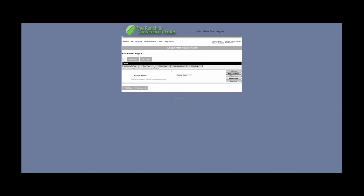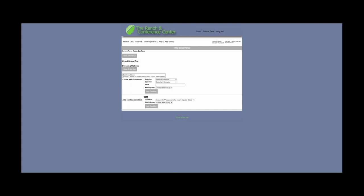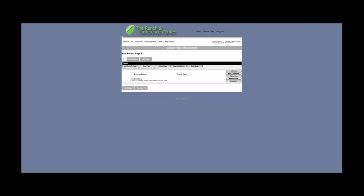We are going to build logic on this item to only display if they choose salad. We can do this via Page Conditions or Item Conditions. Page Conditions means the entirety of this page is dependent on the logic; Item Conditions mean that only this item is dependent. In this instance, we're going to select Item Conditions. In the dropdown next to Question, we're going to select 'Please select a meal.' Next to Operator, we're going to select 'Equals.' And next to Value, we're going to select 'Salad,' then select Add Condition. If we click Add Condition, we can see under Item Conditions the logic we just created. We can also add more logic if needed. If not, we can just hit Save and Continue. Now here we can see the logic attached to the dressing option.